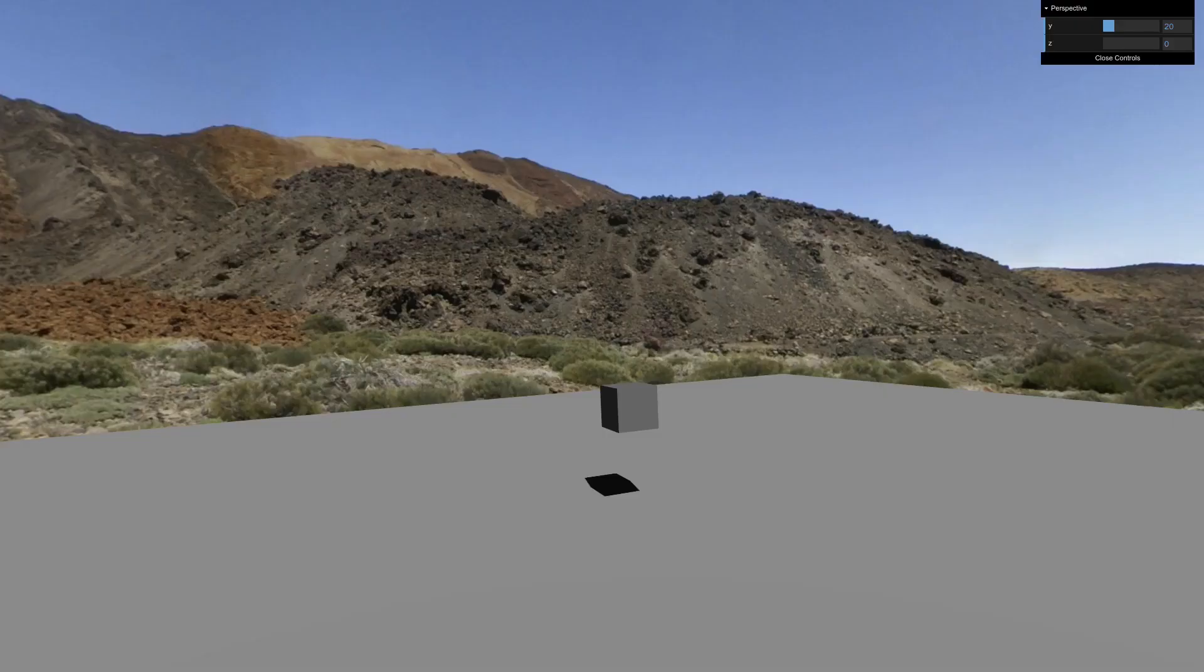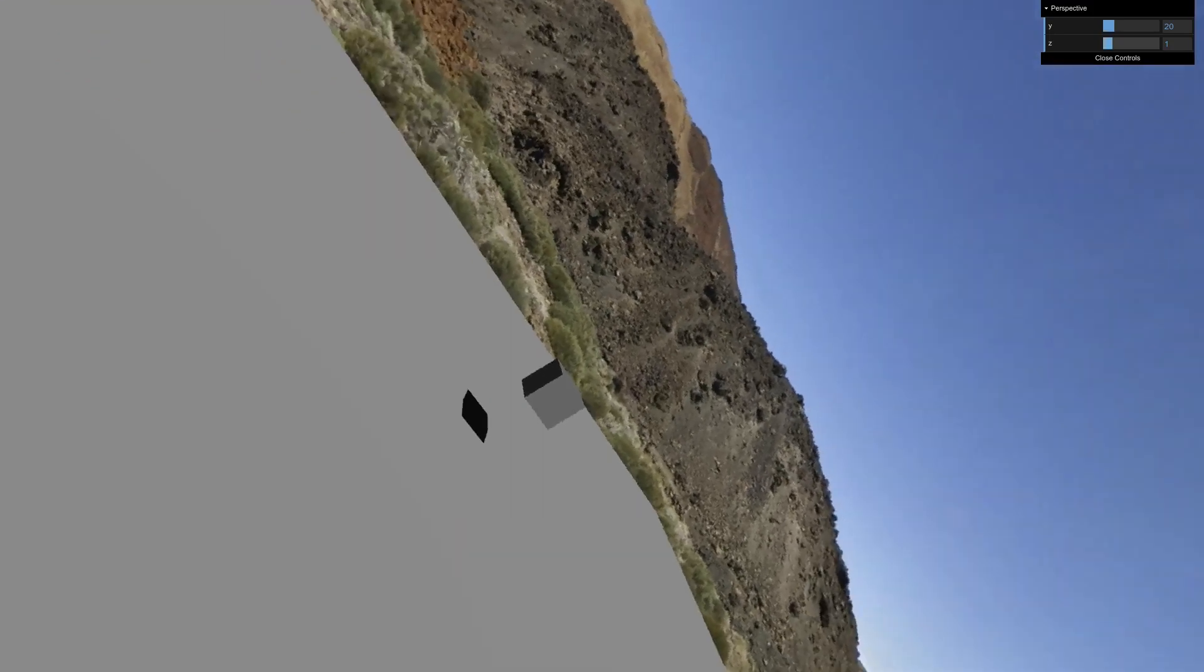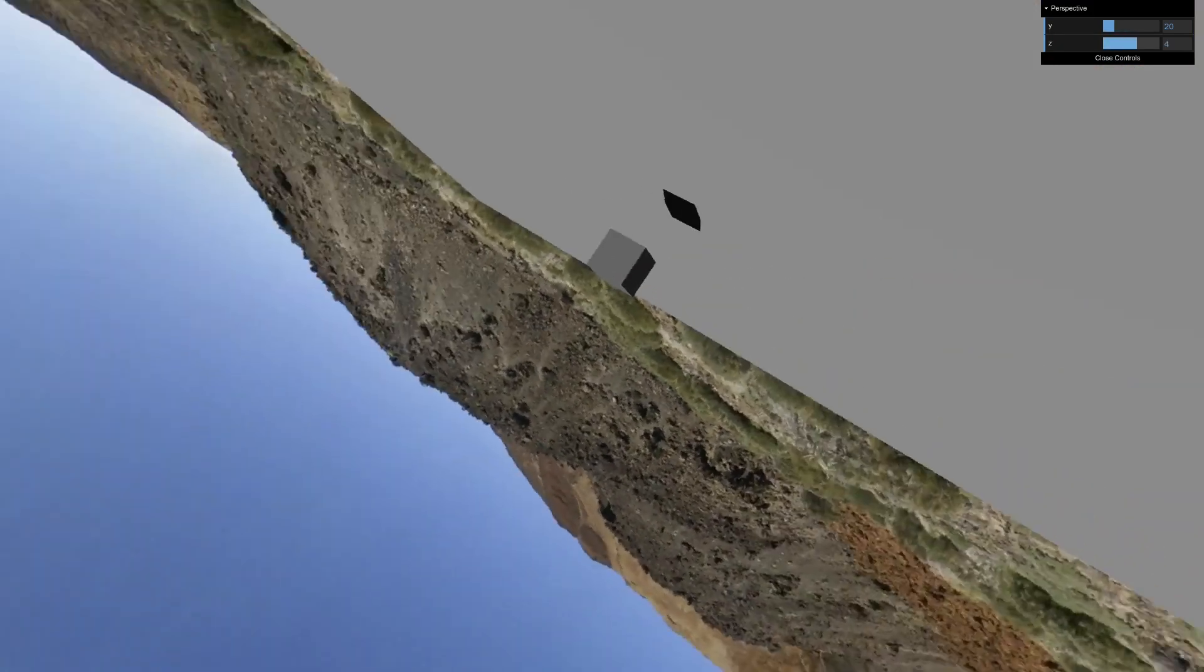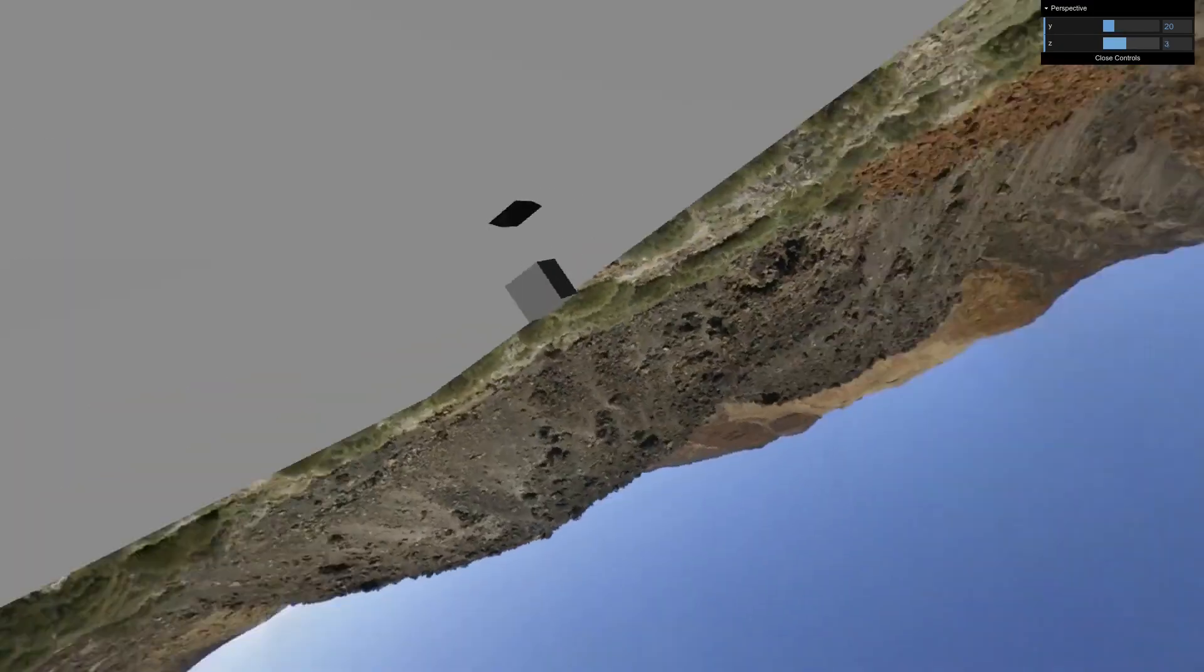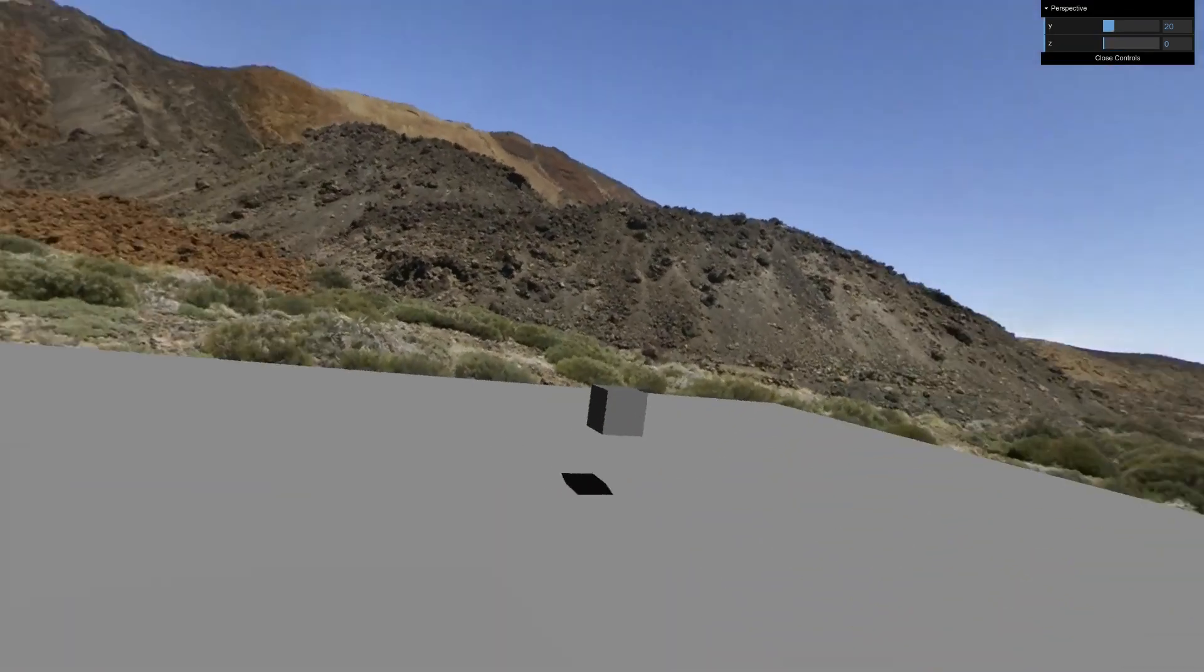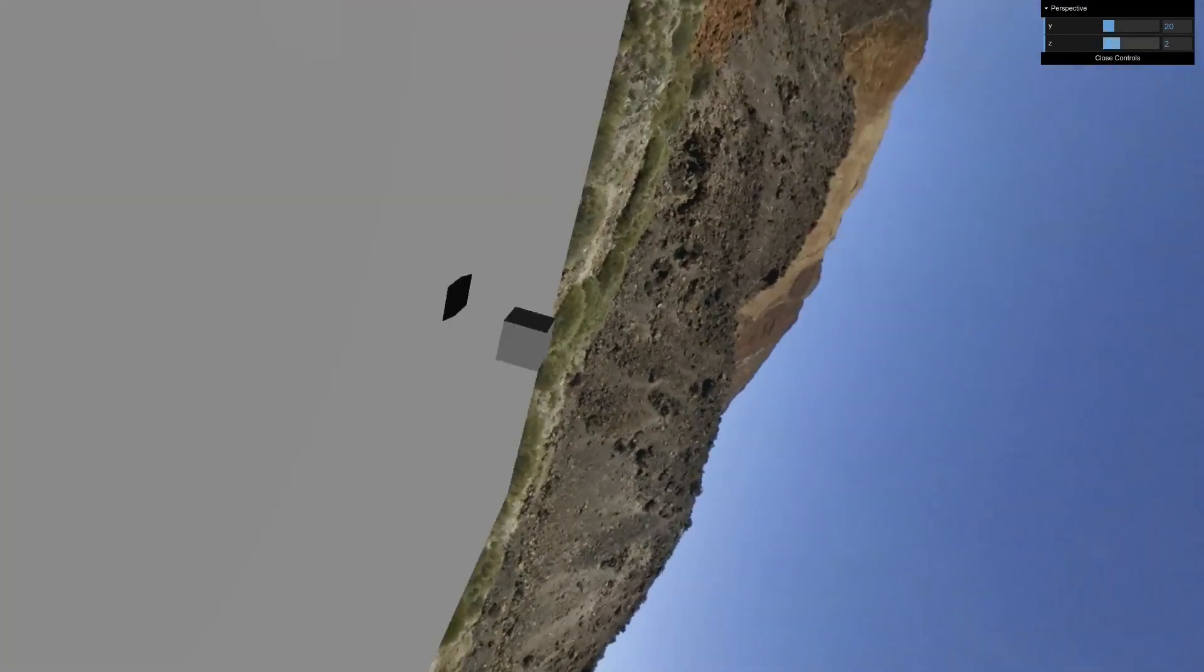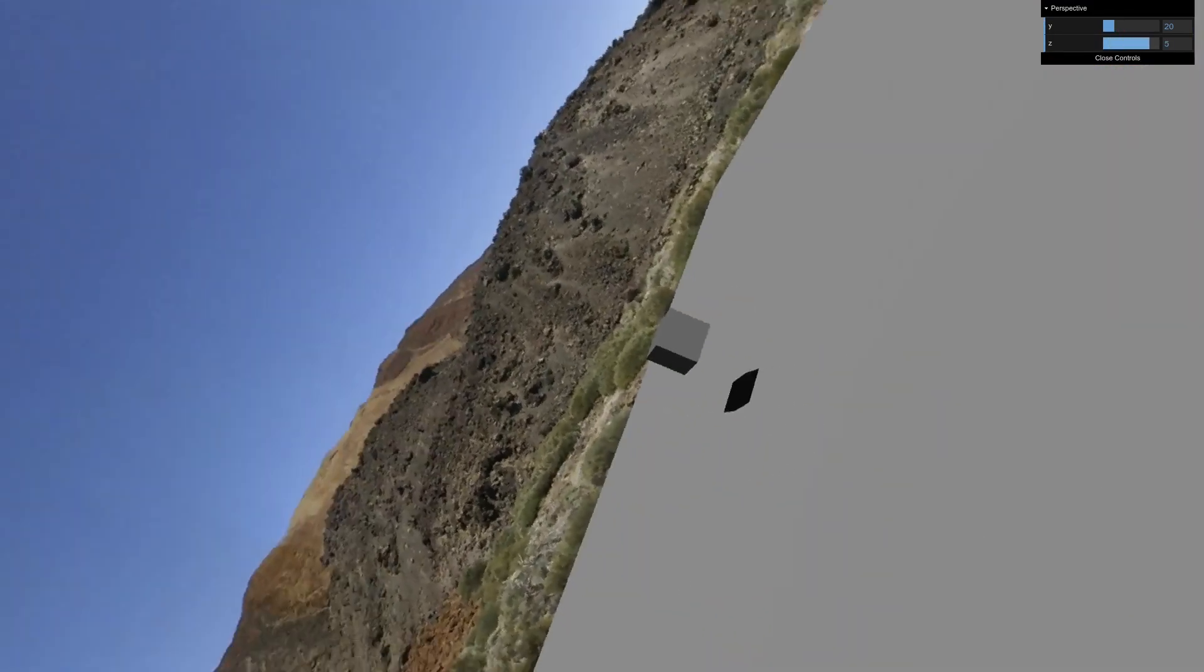So I've exposed the rotation on the z-axis, and back in the demo here, if I start cranking the slider for the rotation, we start to spin.